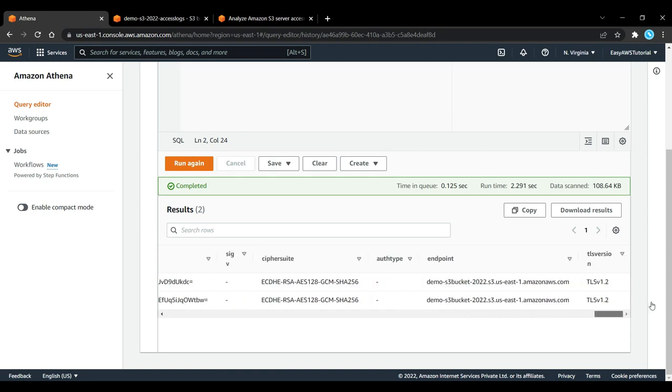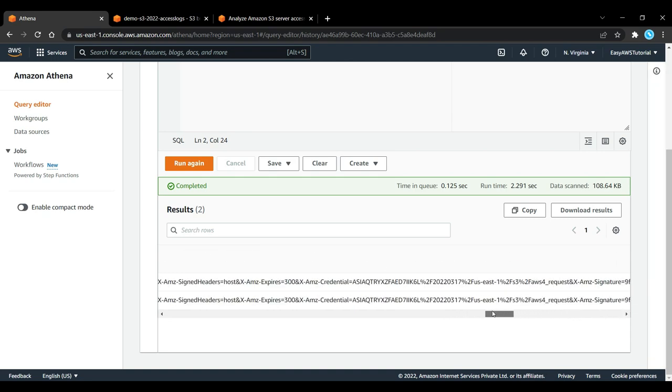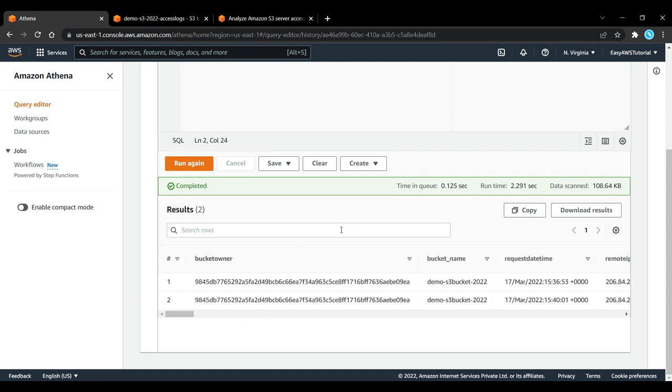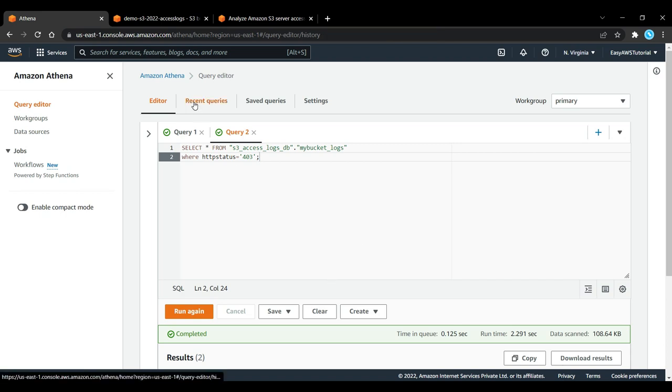So again, the whole power here of Athena is that we are able to literally query data on Amazon S3, do some complex queries directly without setting up any servers, without transforming our data, just by setting up the right data format and specifying what the data is. Athena is able to help us with all this thing.